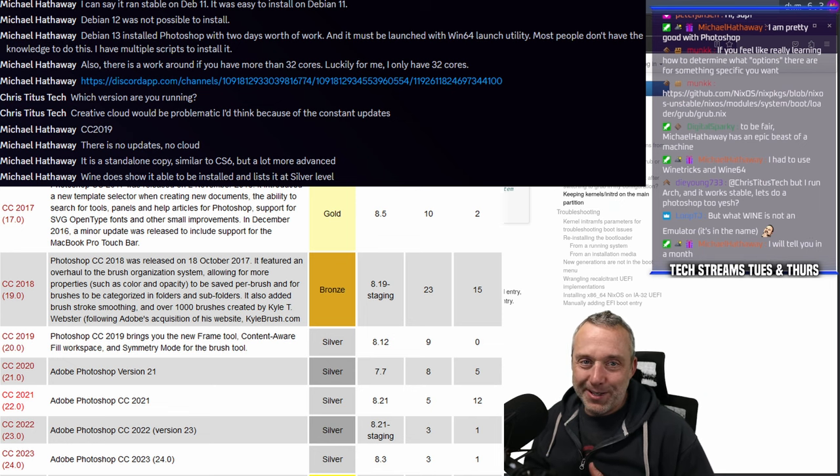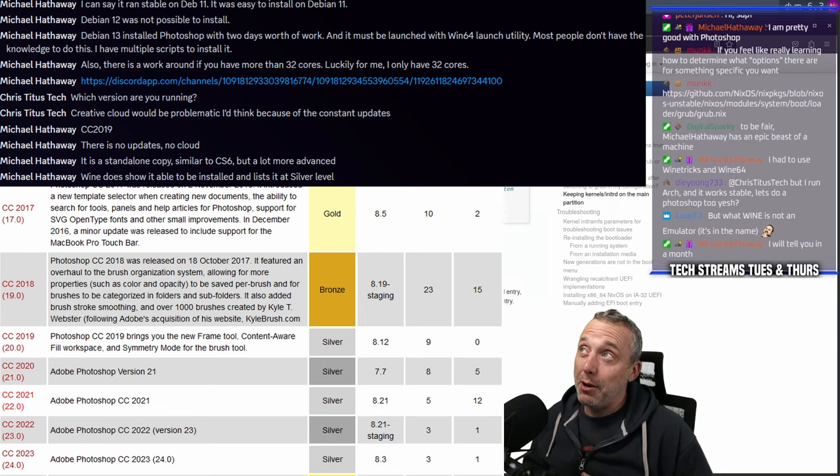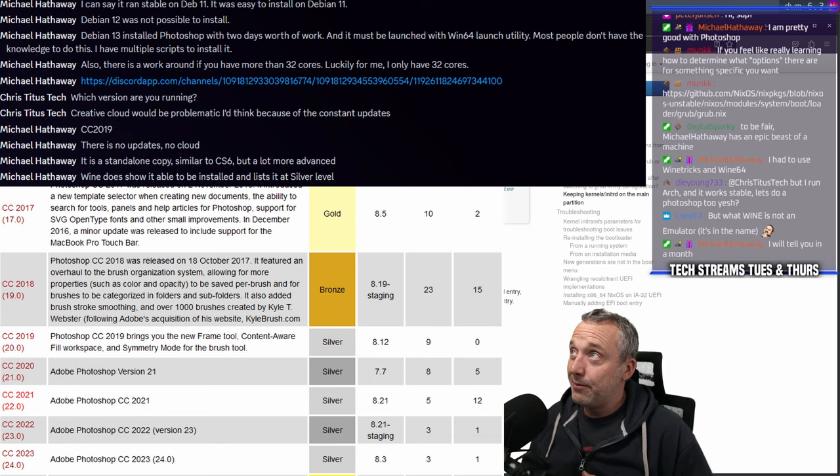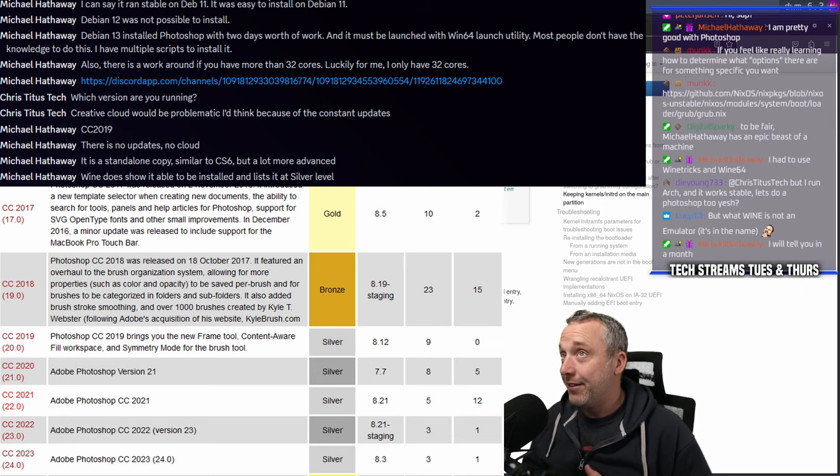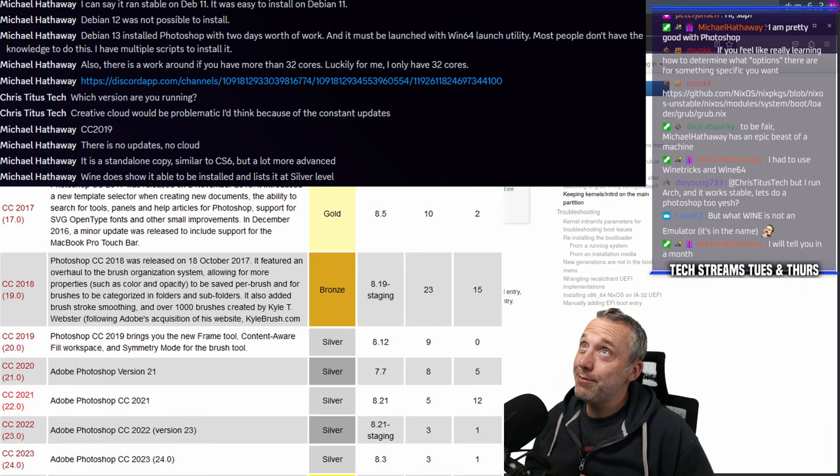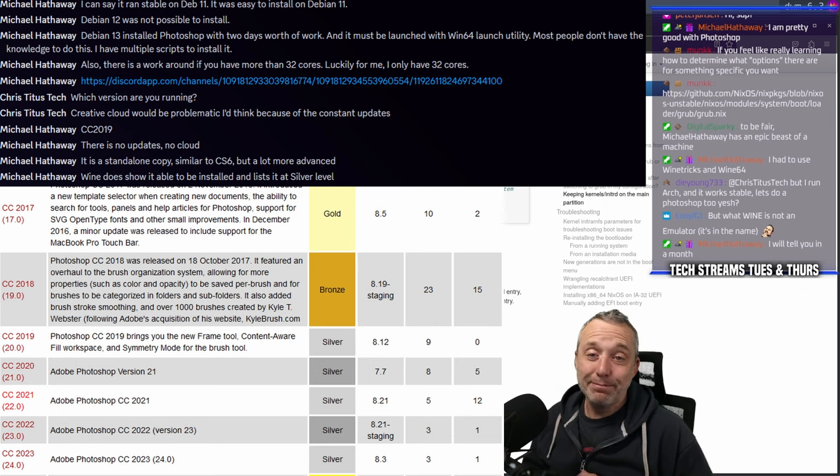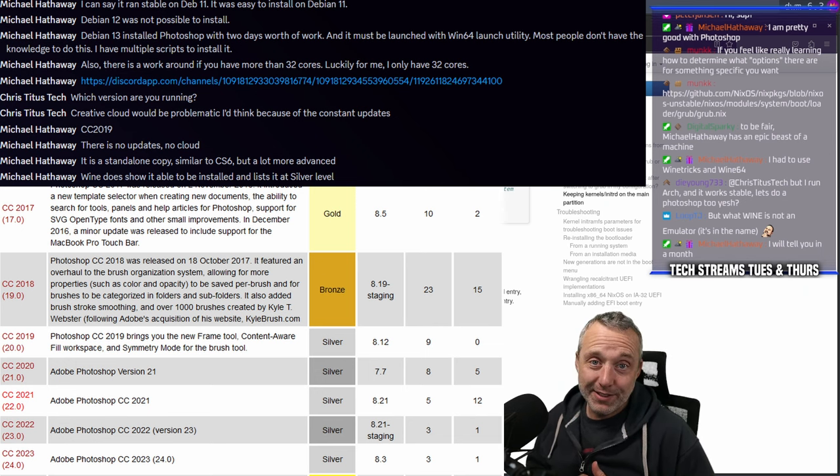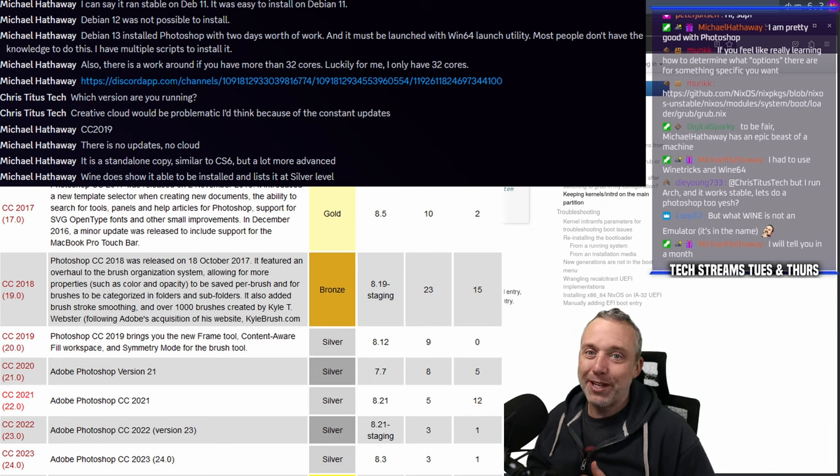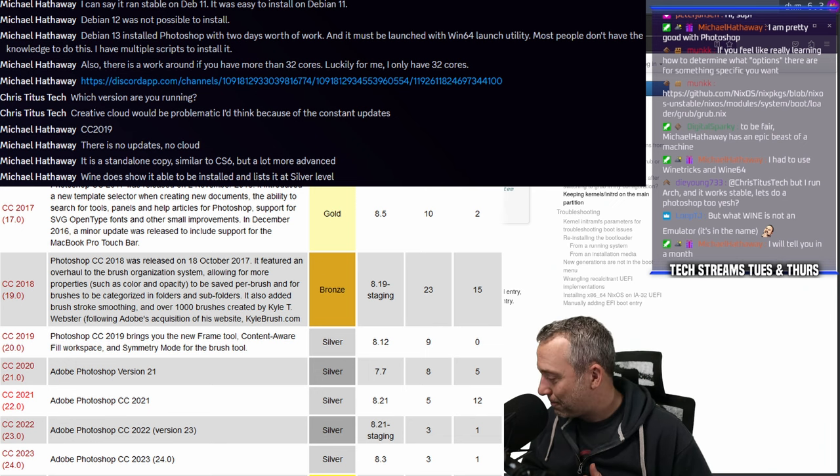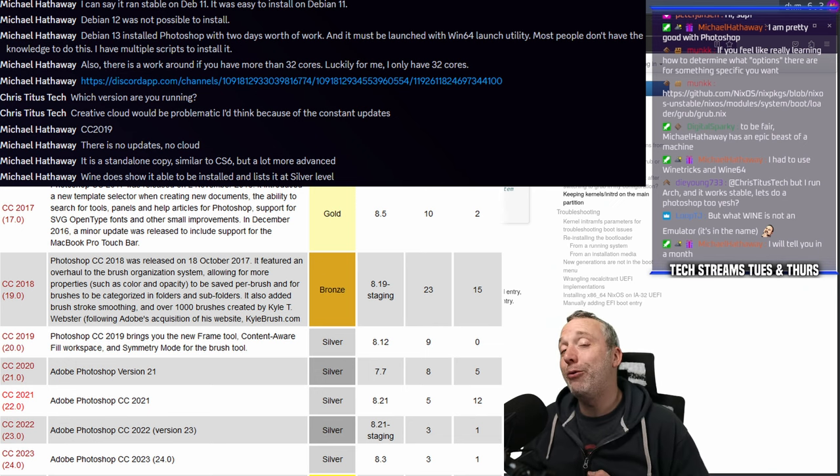Wine is not an emulator - it's in the name. Yeah, it's a compatibility layer and it makes a big difference. I will tell you in a month. Okay, I look forward to your report on this.